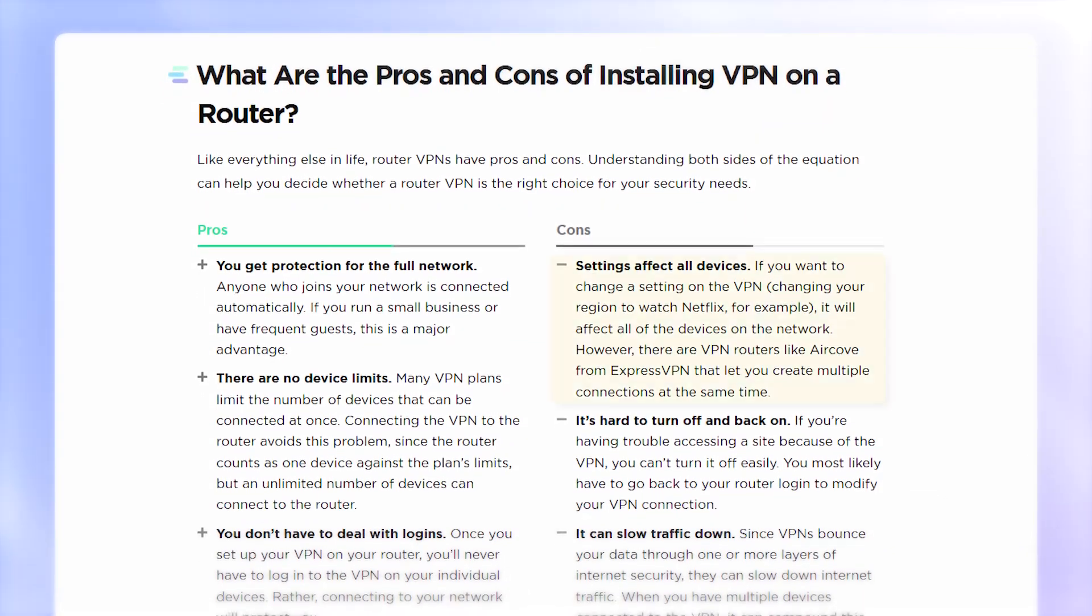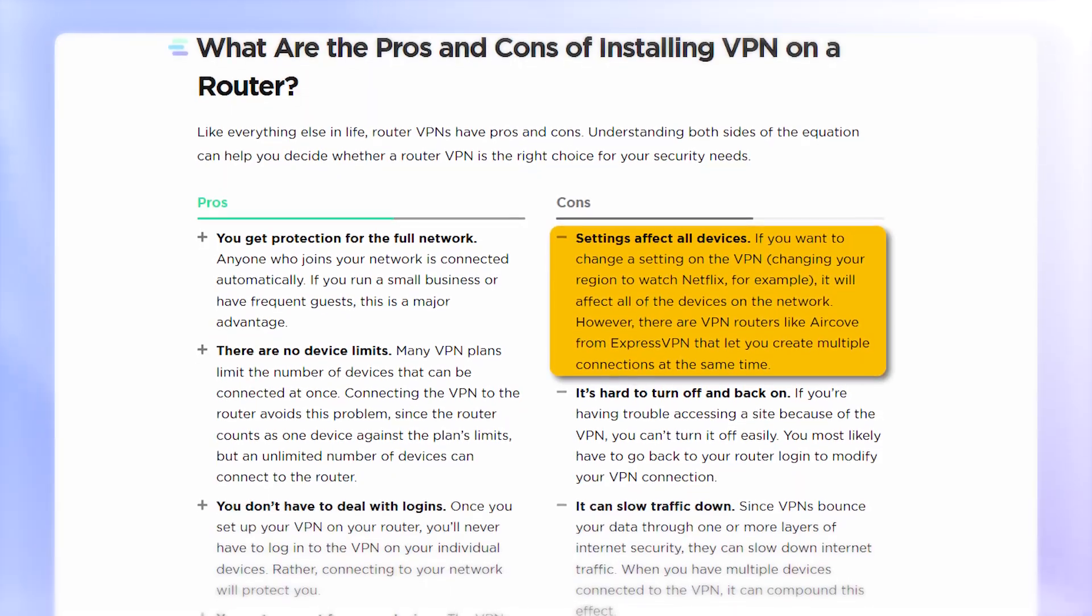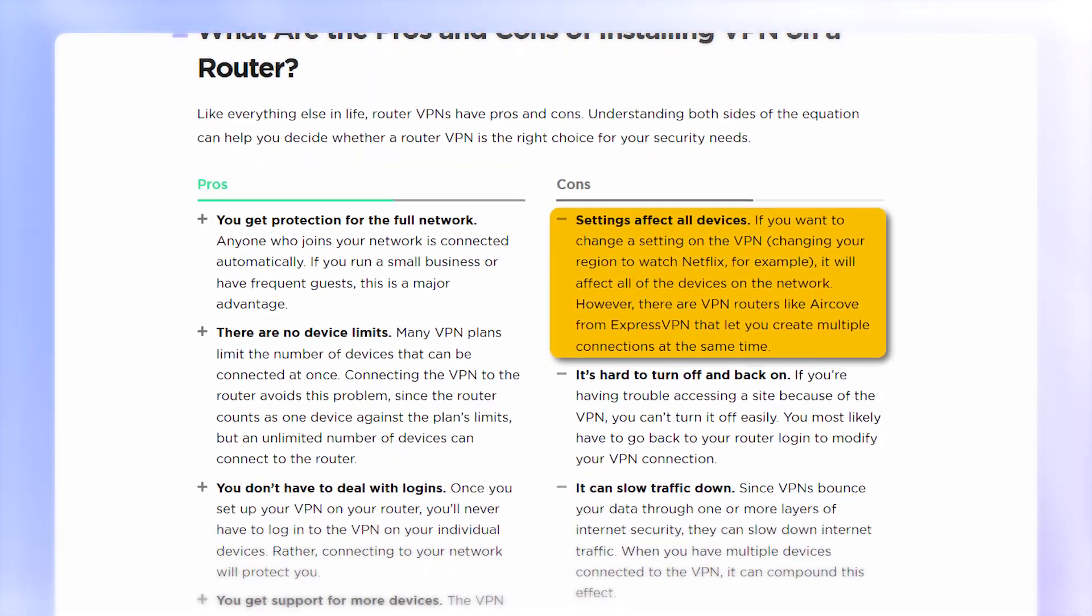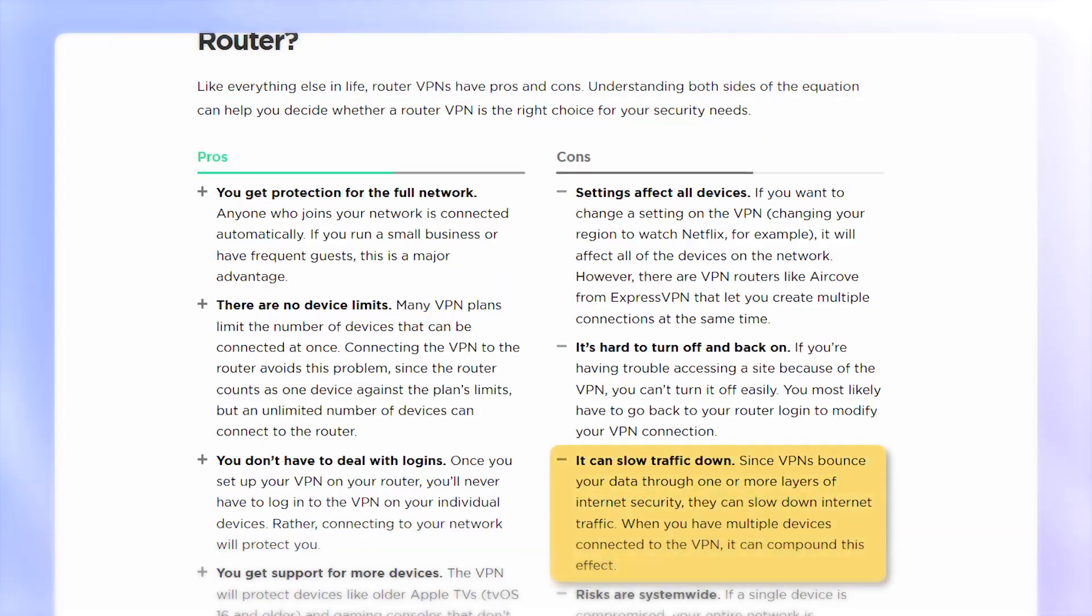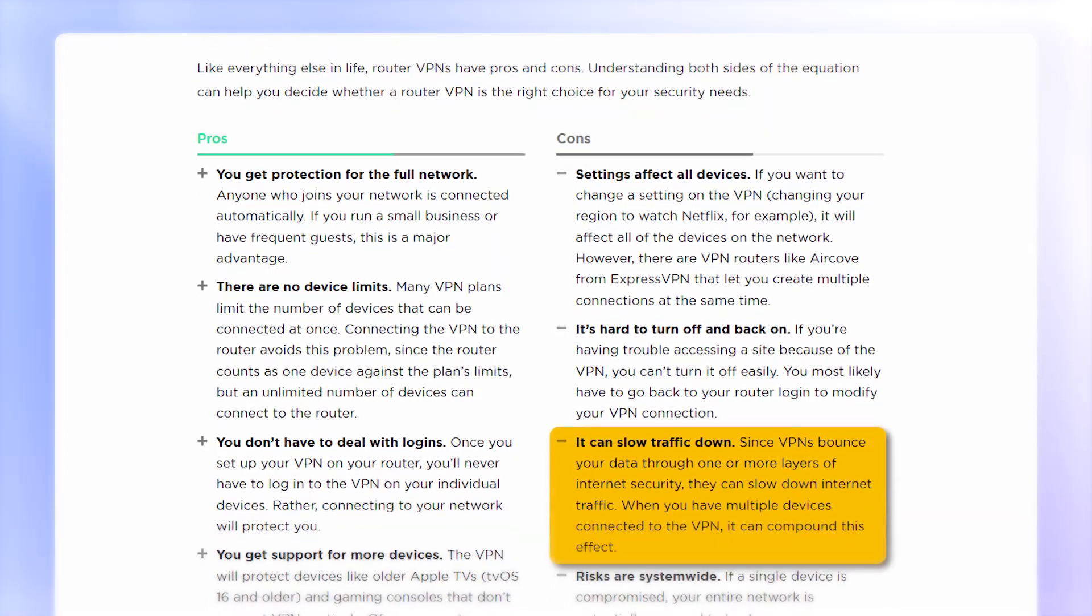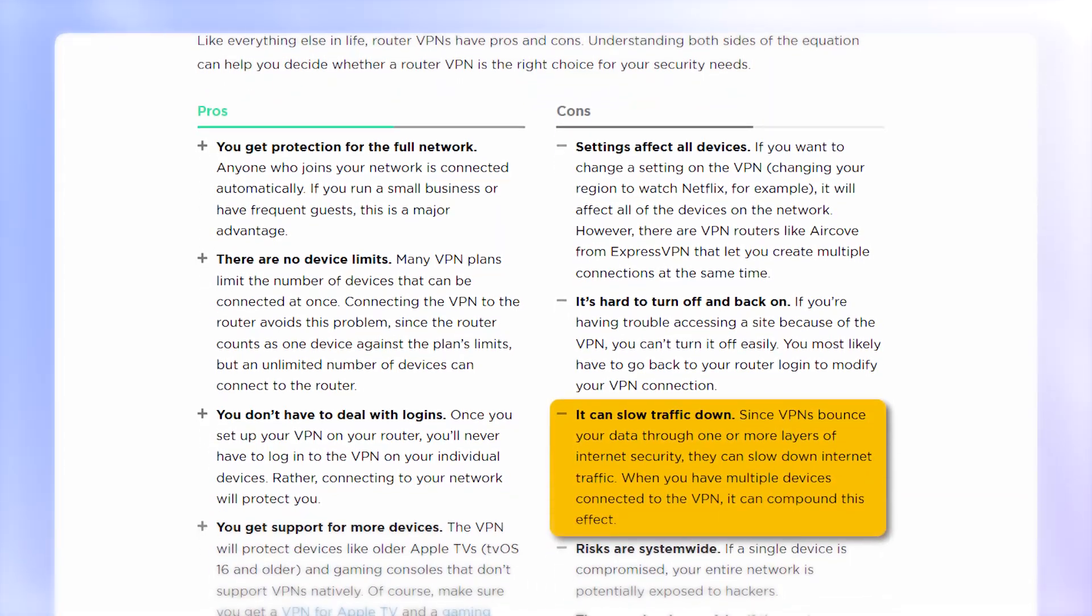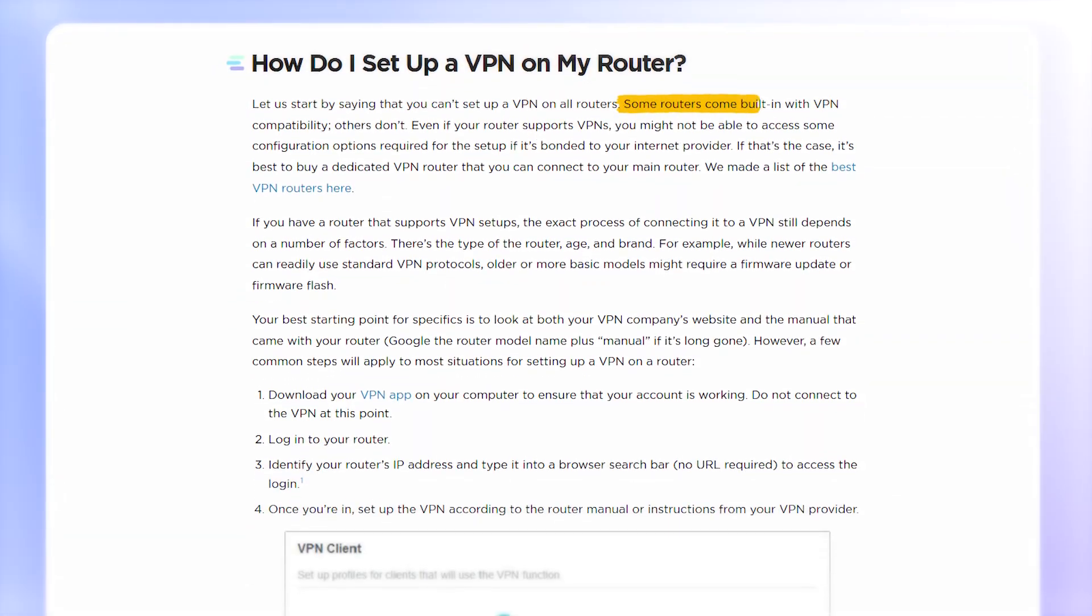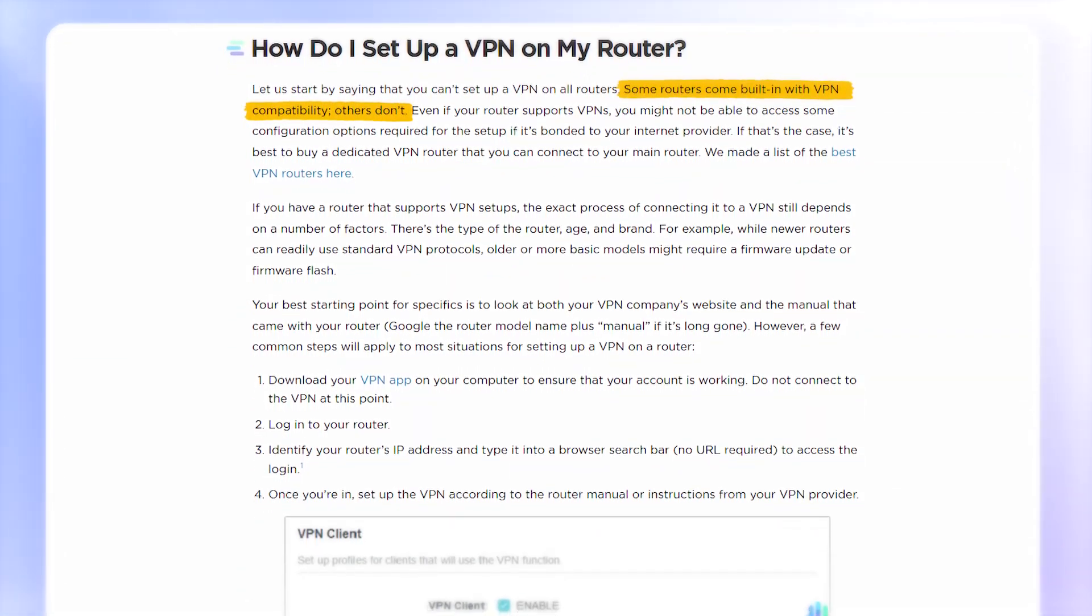But there are a few drawbacks. Changing the VPN server location affects every device on the network, unless you're using something advanced like the AirCove. Also, some routers might slow down slightly due to the encryption, and the setup process can vary depending on your router model. Finally, not all VPNs support router installation, so you'll need to choose carefully.